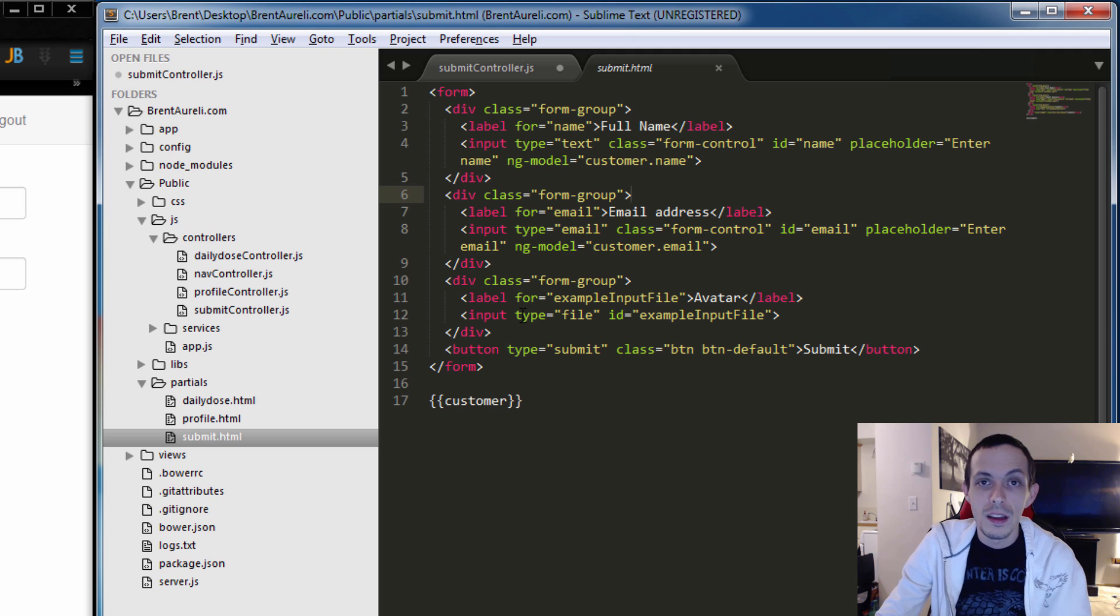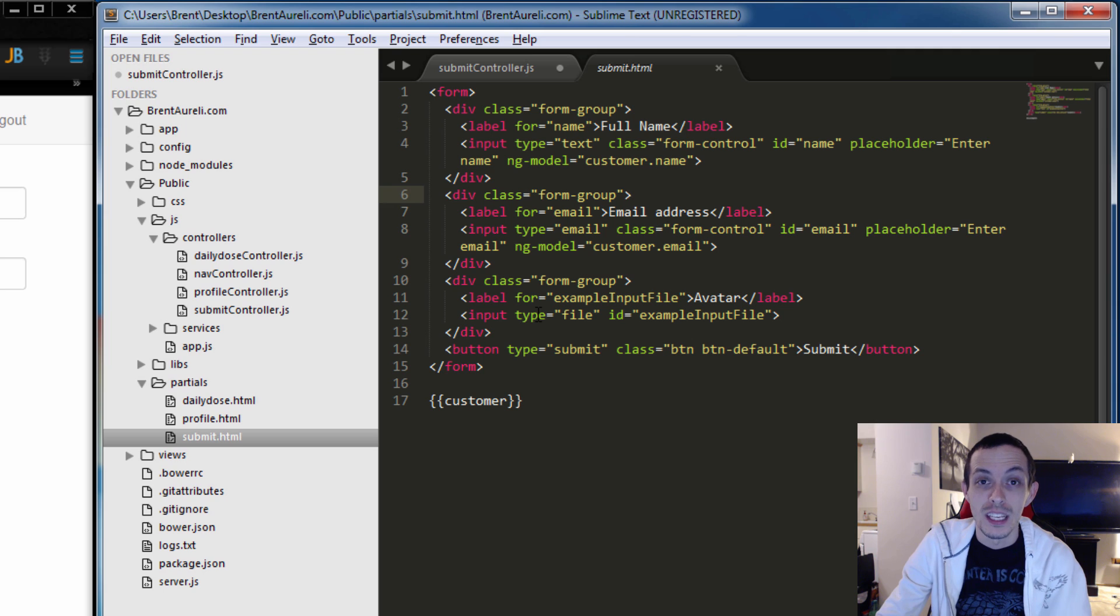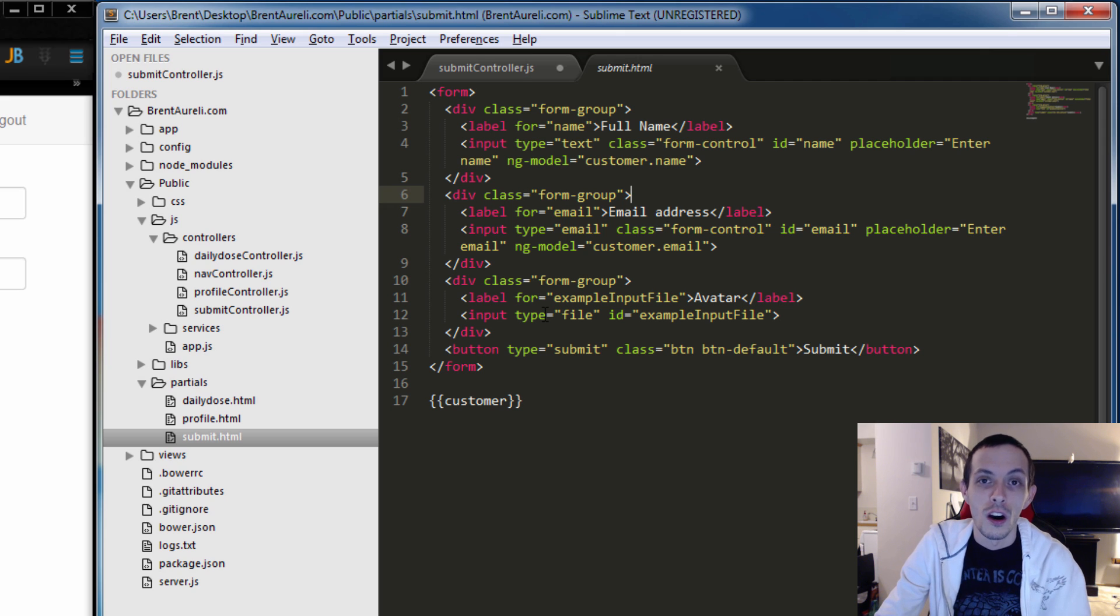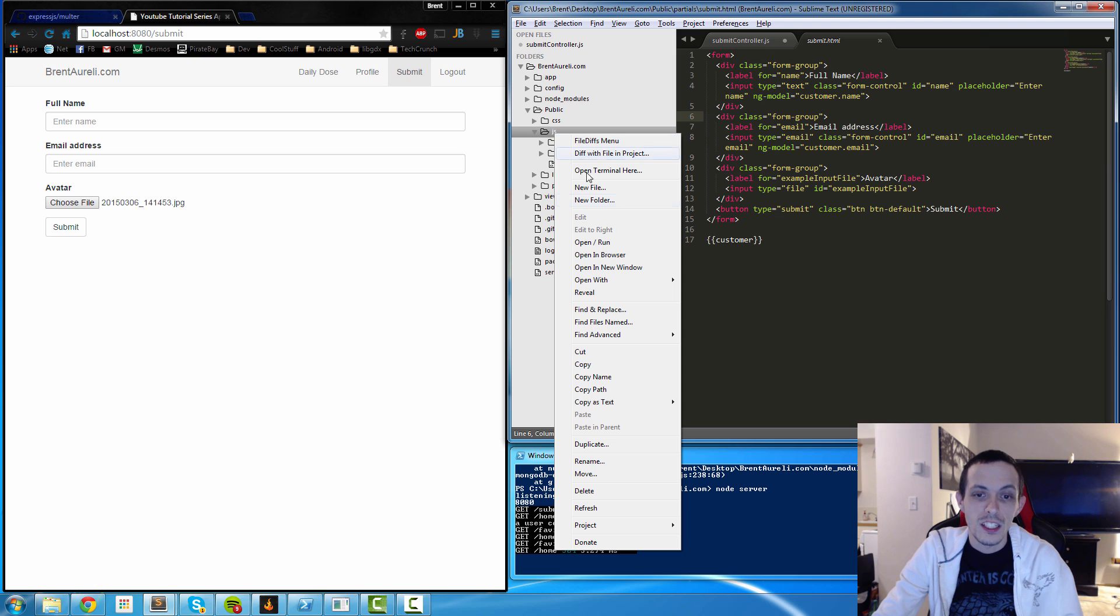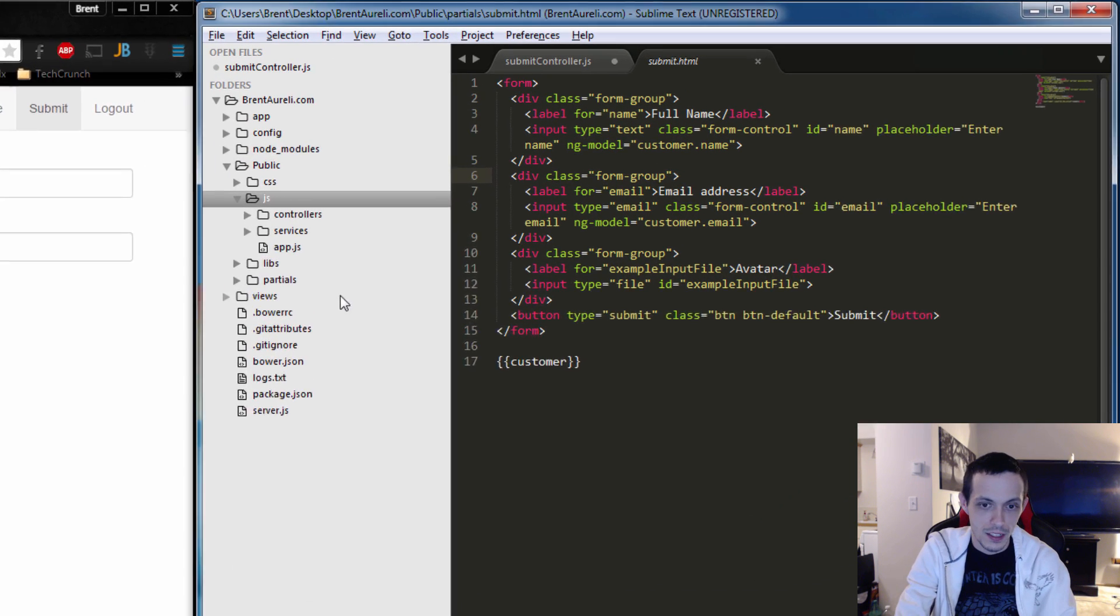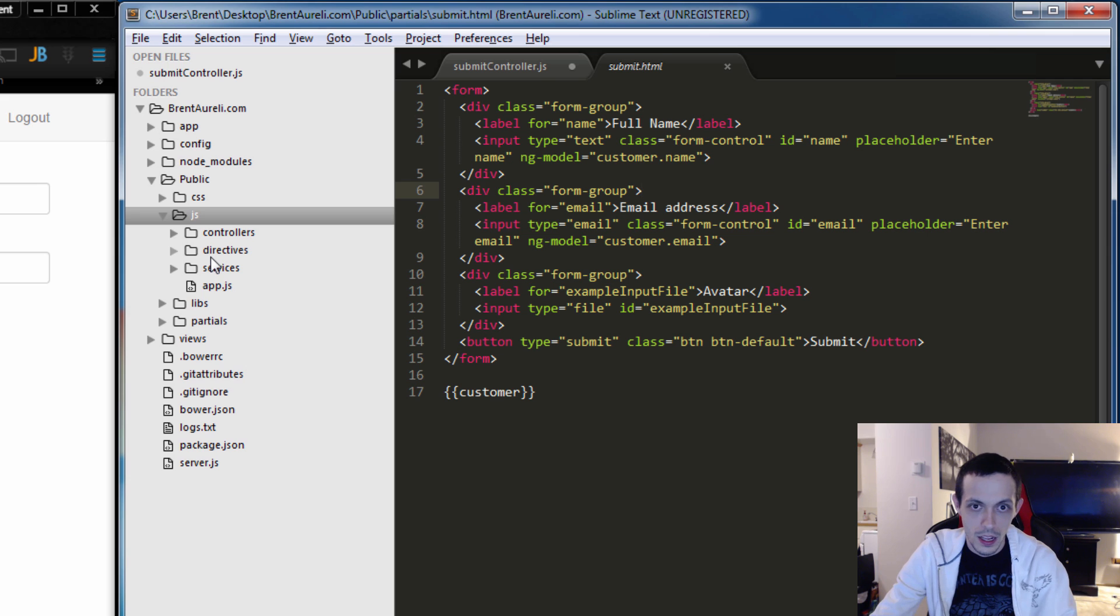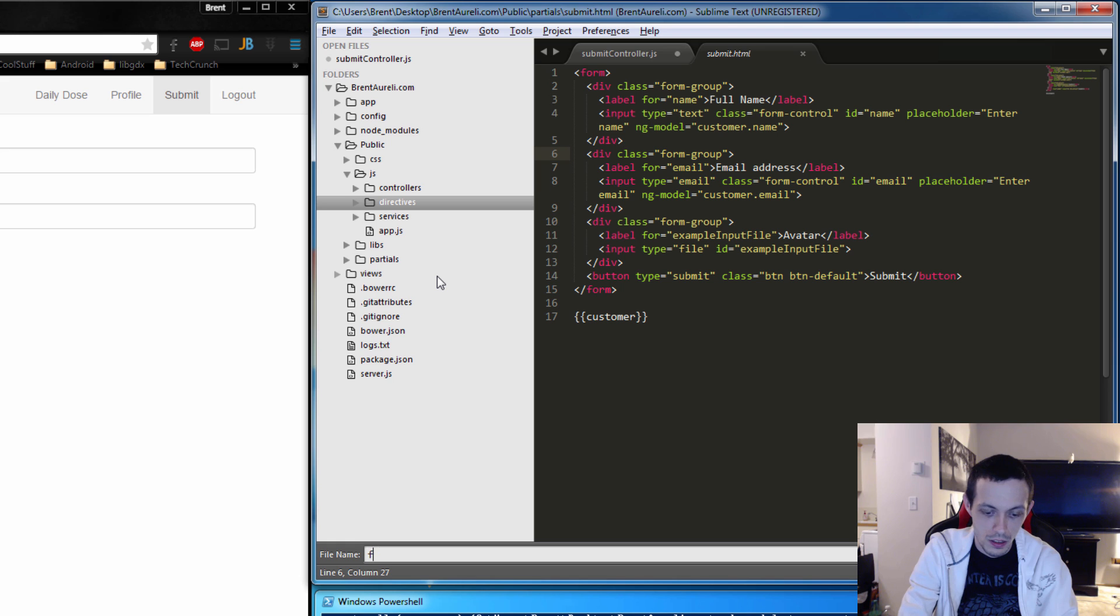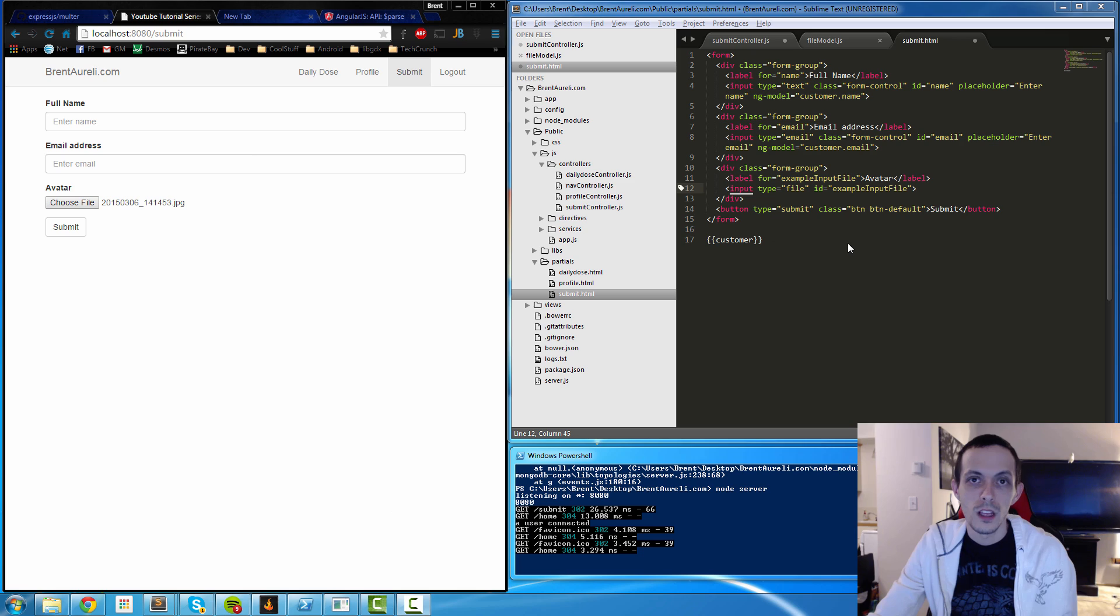Now one of the pitfalls of Angular is it doesn't allow you to bind a file using ng-model. So we're gonna have to create a custom directive to link our file with our scope in our controller. So in our JS directory let's go ahead and create a new folder and call it directives, and then inside of directives we'll create a new file and we're gonna call it filemodel.js.